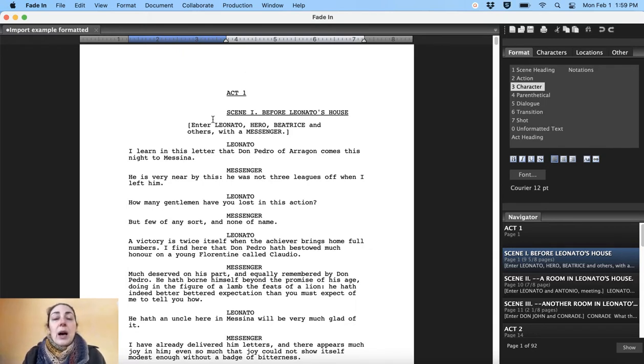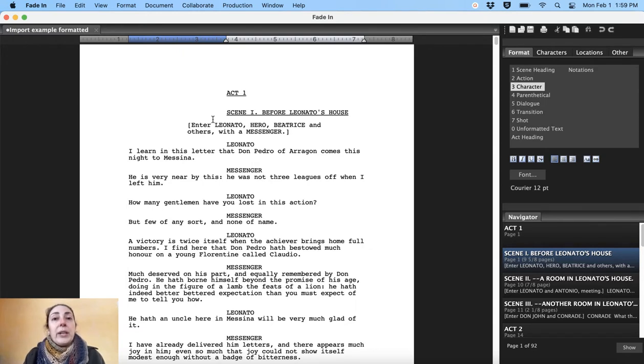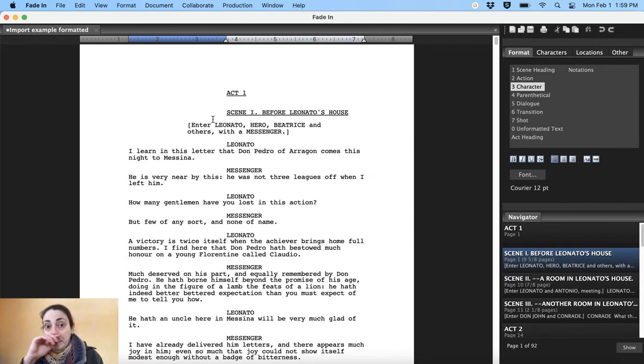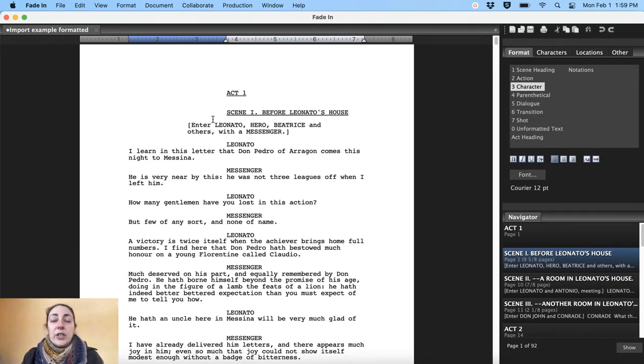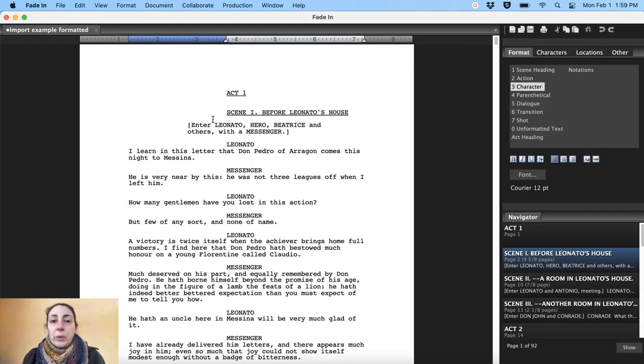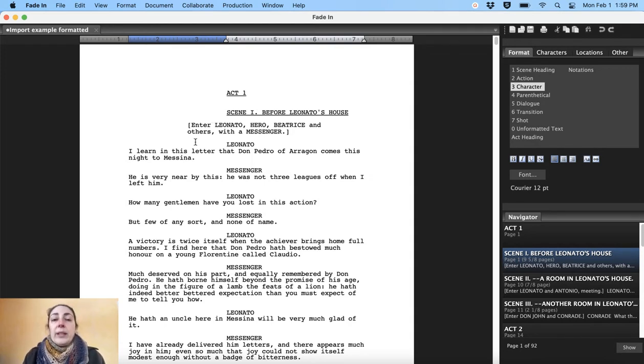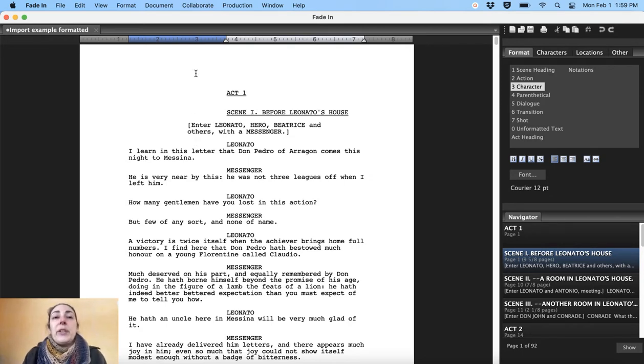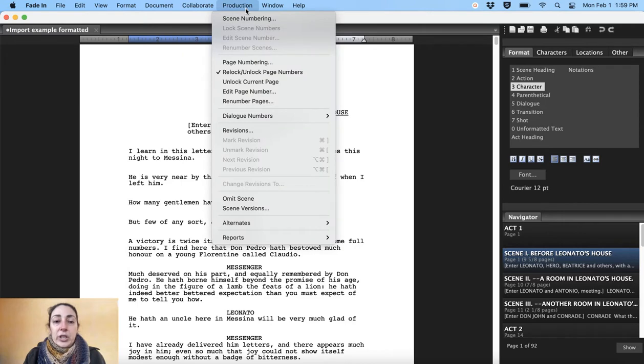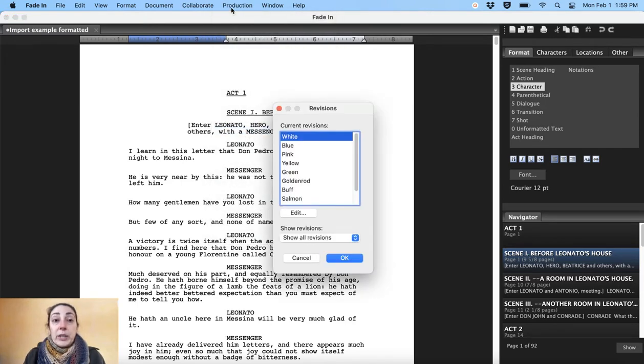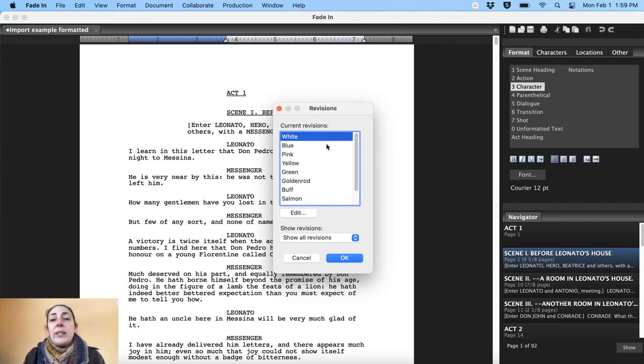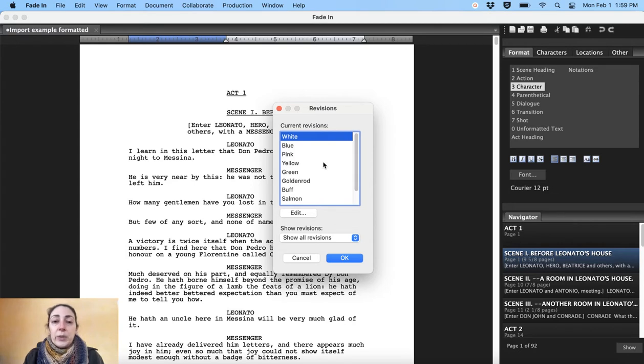So imagining that we just got the script, we're going to perform Much Ado and you want to get it ready to print out to give to the cast and the crew and whoever else needs it. The first thing you want to do is lock the pages. So that is in the production menu and lock page numbers. And that's it. It is now done. And we'll take a look at how that looks when it's in function in just a moment.